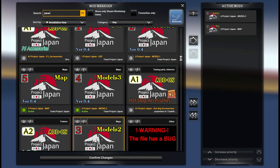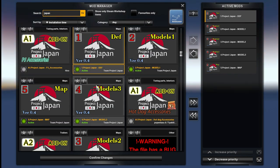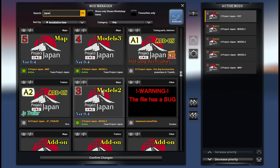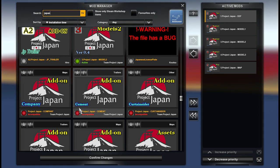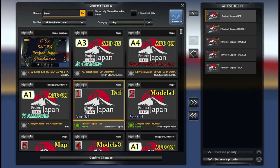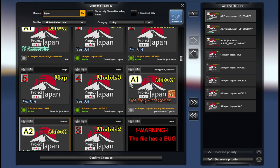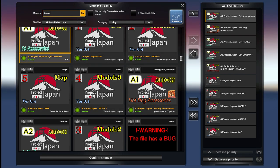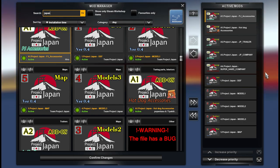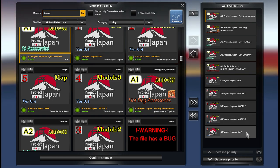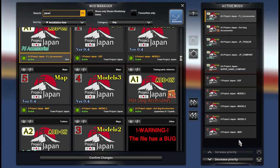You add them in — they are numbered, so: number five map, number four models three, number three models two, number two models one, and number one def. Then we have the additional add-on files, named with an 'A' and a number: A4, A3, A2, and two A1 files. They are named the same because they are both accessories to your trucks. That's how you add them to your profile.